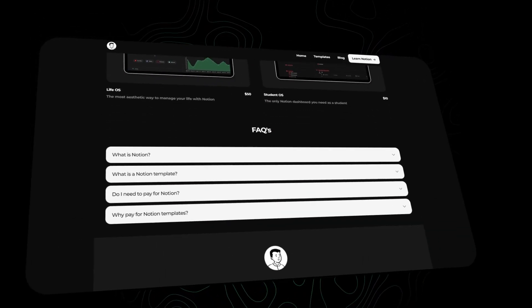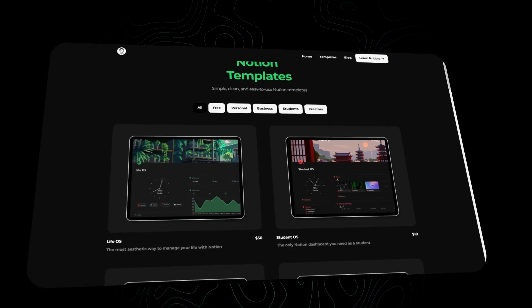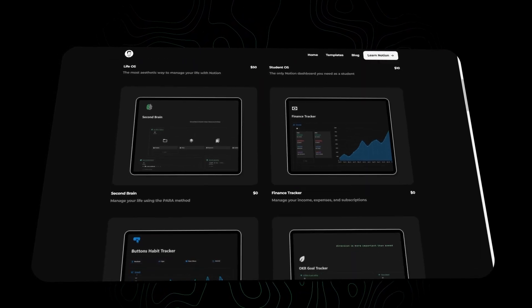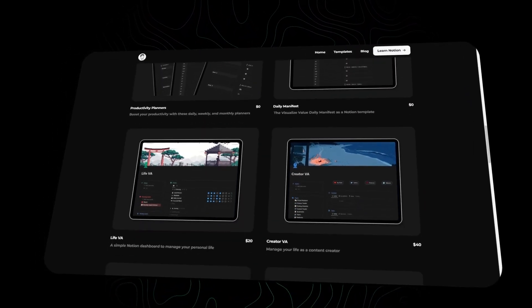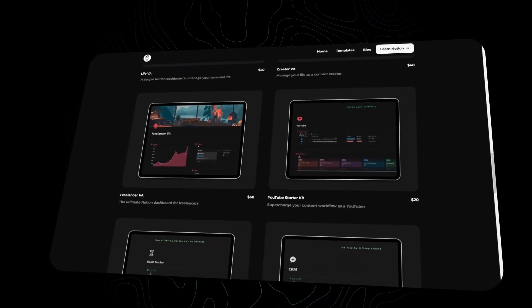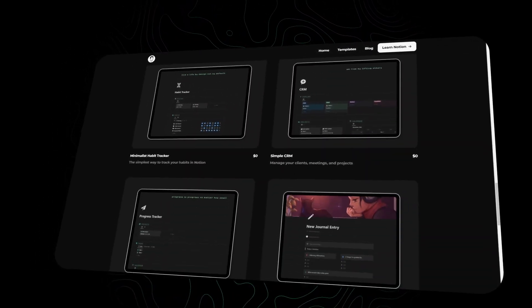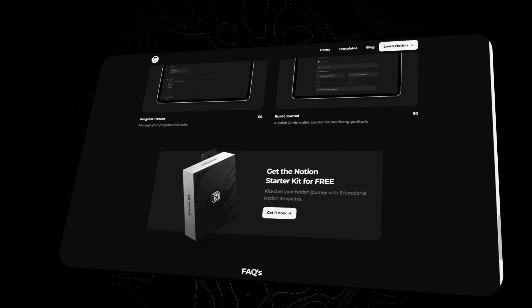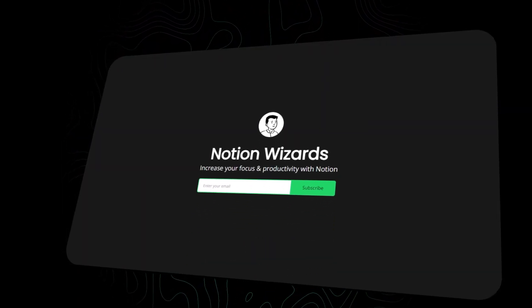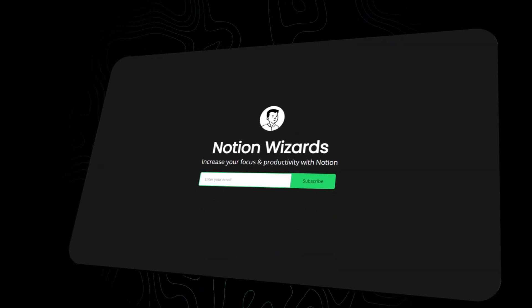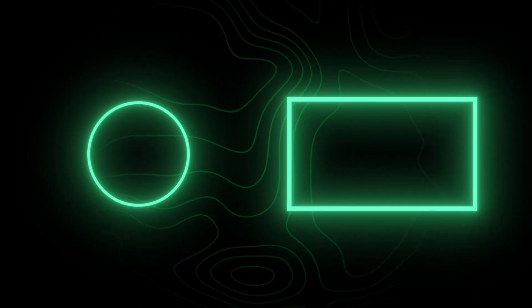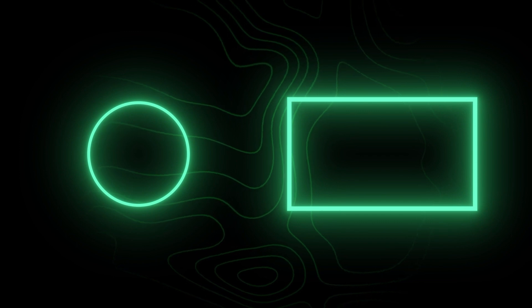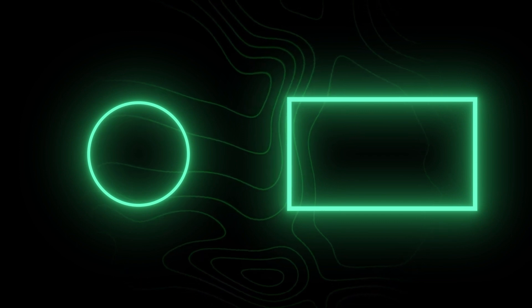If you want to be the first to know of any new Notion updates, get access to more free Notion templates, tips and resources, as well as learn how to use Notion to increase your focus and productivity, then be sure to subscribe to my new Notion newsletter through the first link in the description. Thanks for watching and I'll see you in the next one.